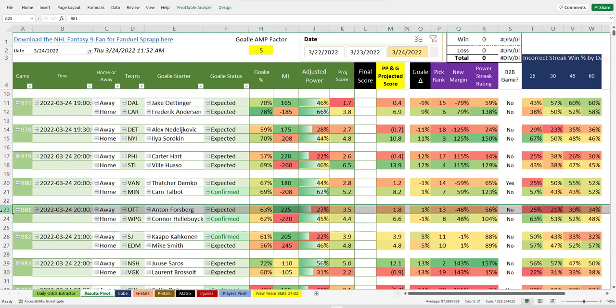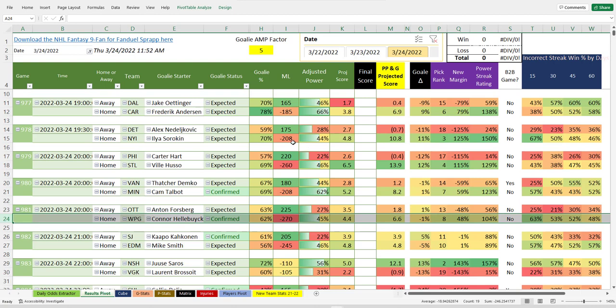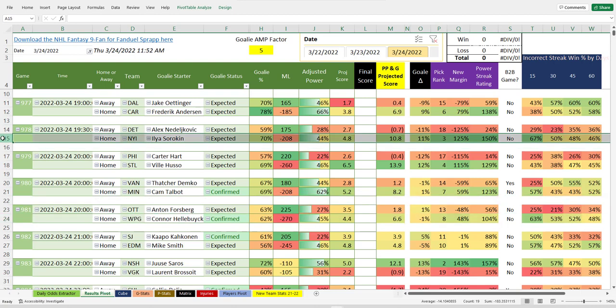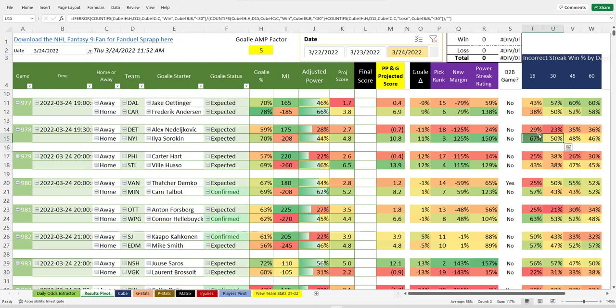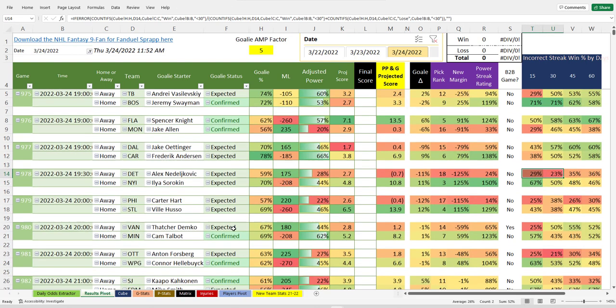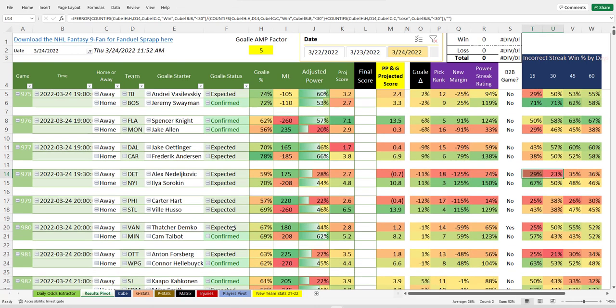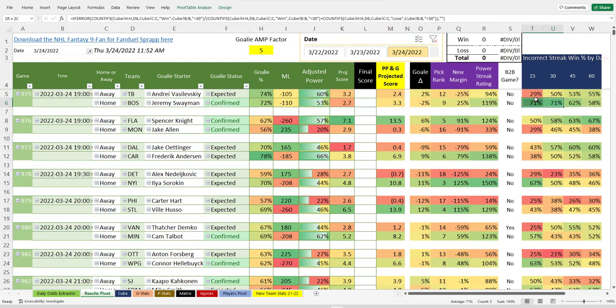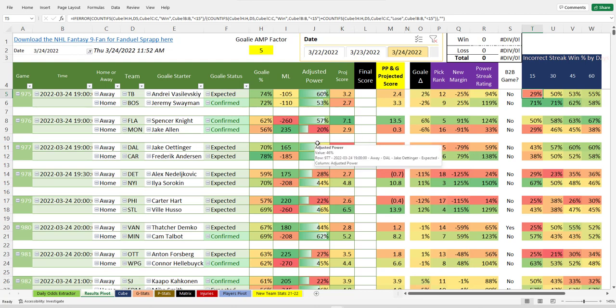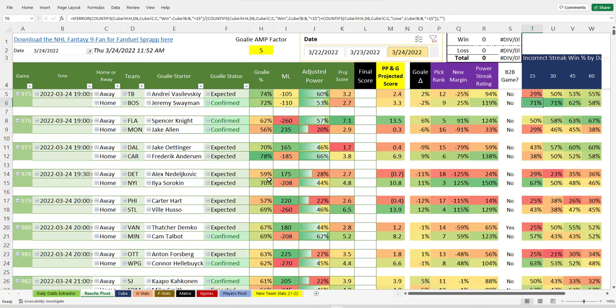What else we got? Ottawa and Winnipeg. In order, Islanders over Detroit makes a lot of sense. Islanders playing better hockey, Detroit playing worse. Boston and Tampa Bay. Look how well Boston's been playing. That is a surprise to see Tampa Bay only winning 30% of their games. How about that?